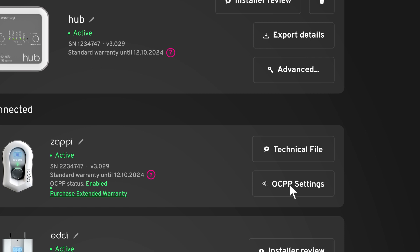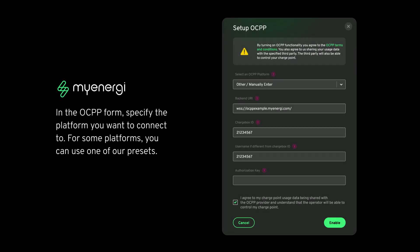Click on OCPP. If you don't see the OCPP option, it's likely that your charger's firmware needs to be updated. Please update the firmware before proceeding.